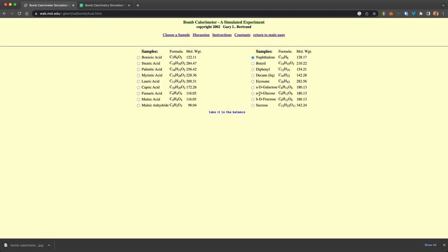So picking a sugar over here, common ones like sucrose or glucose, and then a fatty acid as shown over on the left. So we could pick something like naphthalene.